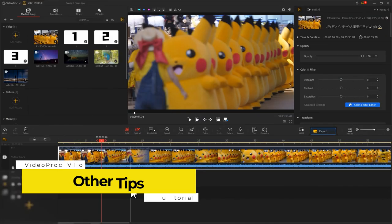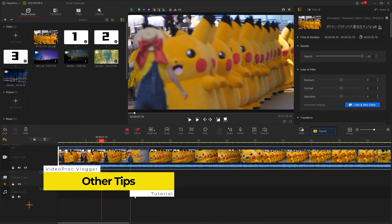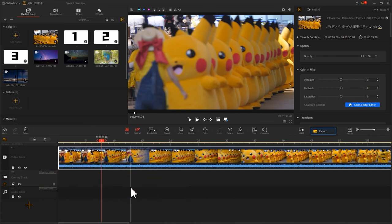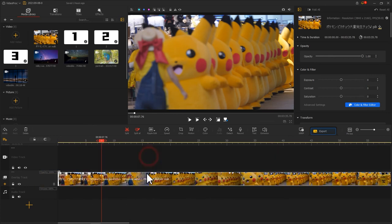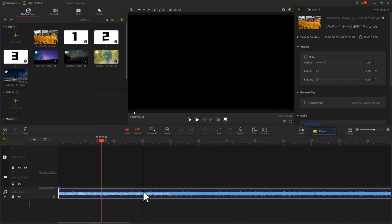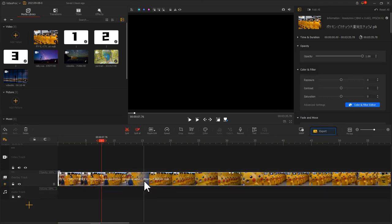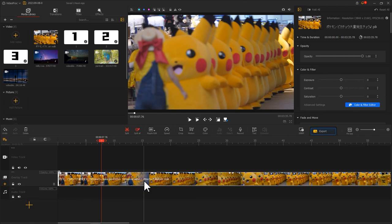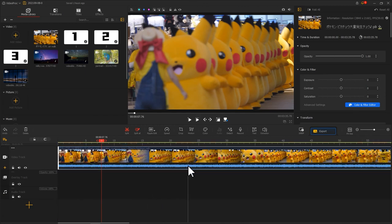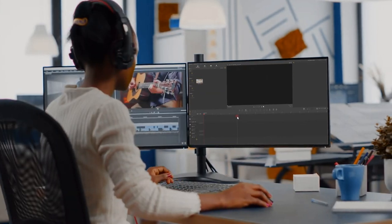One last thing I want to share here is that if you drag the video file that comes along with the soundtrack to the audio track, the video will be removed automatically. But if you drag it to the overlay track, on the other hand, only the video will remain and the audio will be disposed.